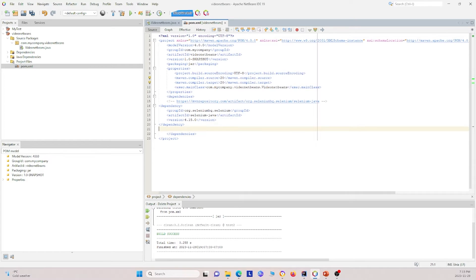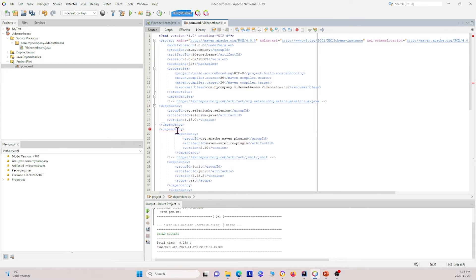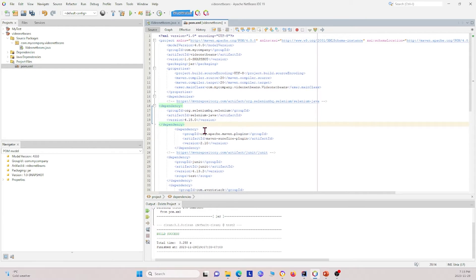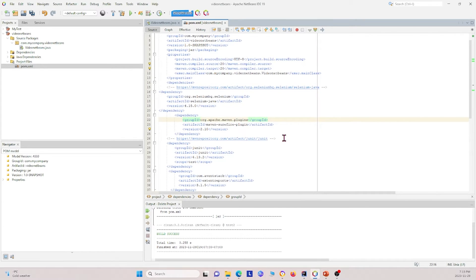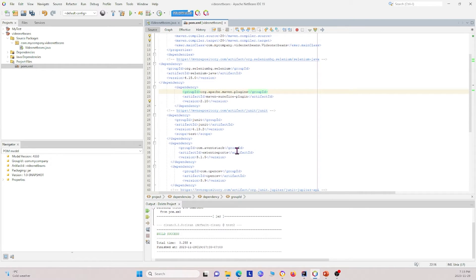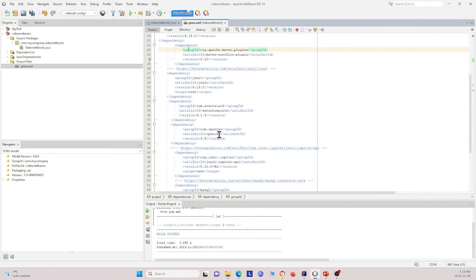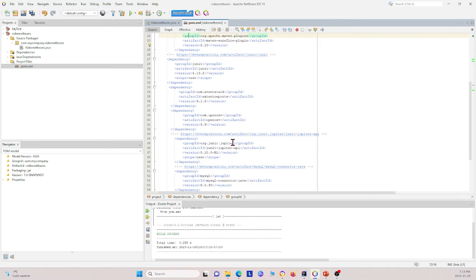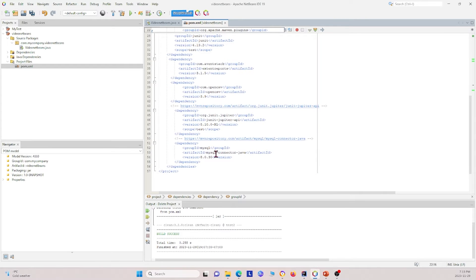Next I'm going to copy over some dependencies from one of my older projects. I copied over several dependencies: the first is for Maven plugins, the second is JUnit, then dependencies for extent reports, OpenCSV which allows us to open CSV files, JUnit Jupiter, and MySQL which allows us to connect to databases and fetch data from them.